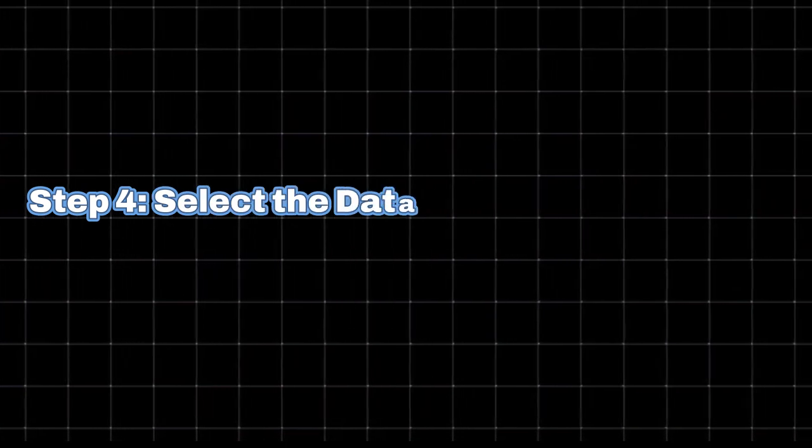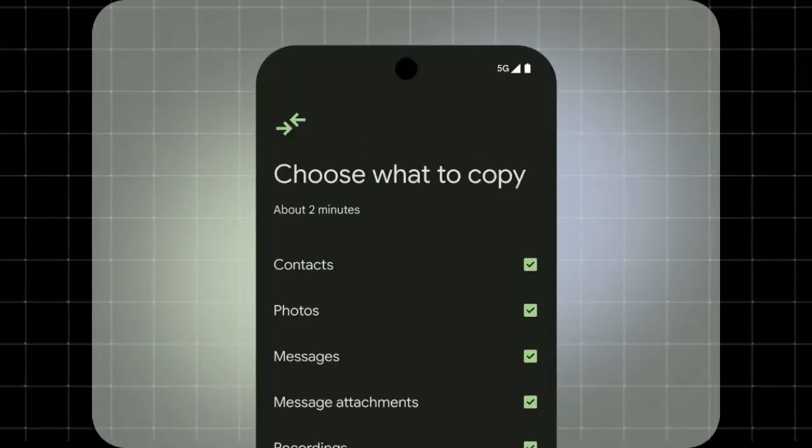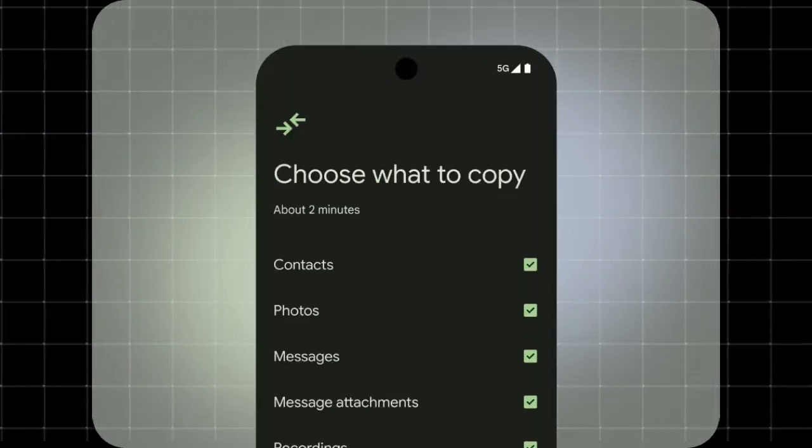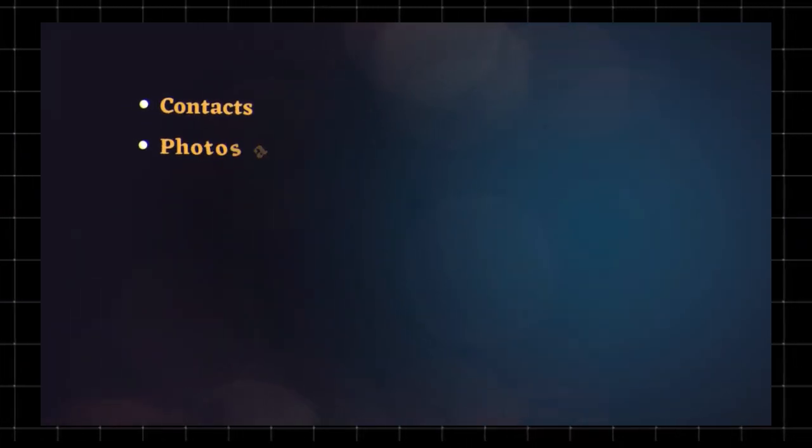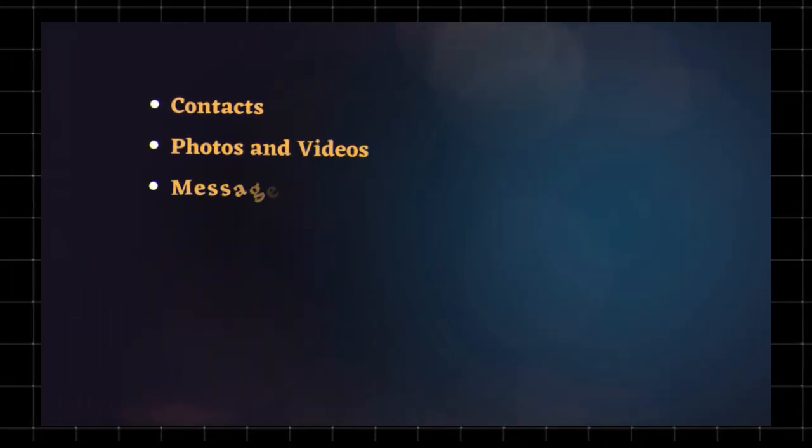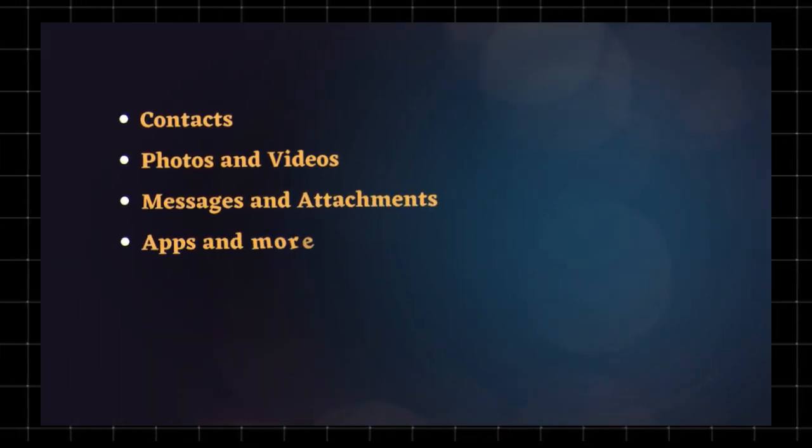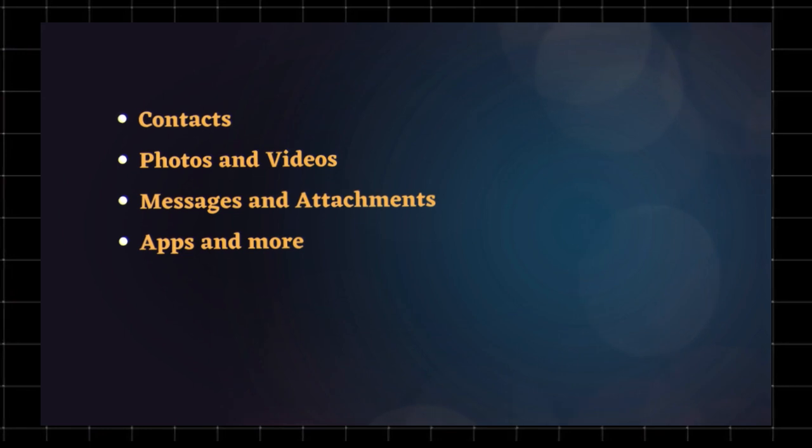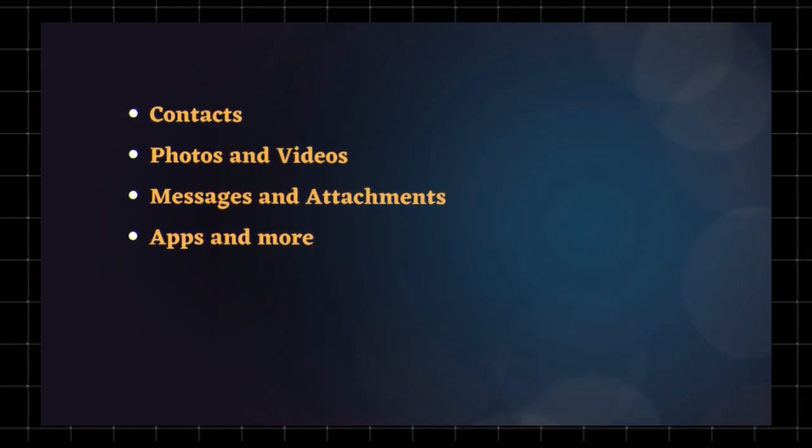Step 4. Select the data you want to transfer. Follow the on-screen instructions to choose what data you want to move, including contacts, photos and videos, messages and attachments, apps, and more. Once selected, tap Copy to start the transfer.